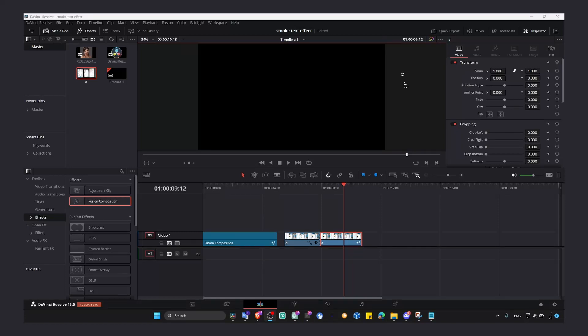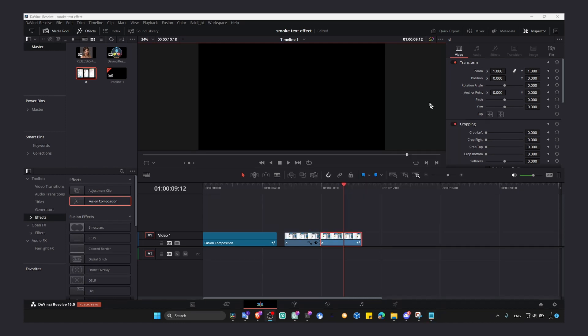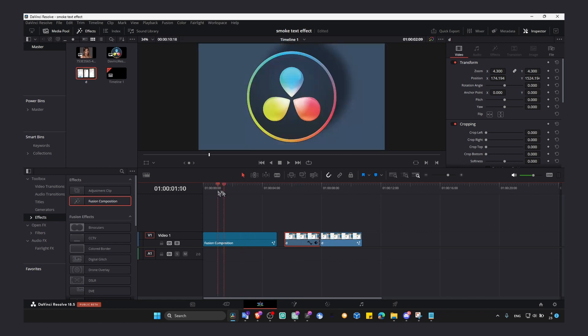In this video, I'm going to show you what you have to do to fix black screen, black video in DaVinci Resolve or a black timeline. This works for images as well, not just black videos.